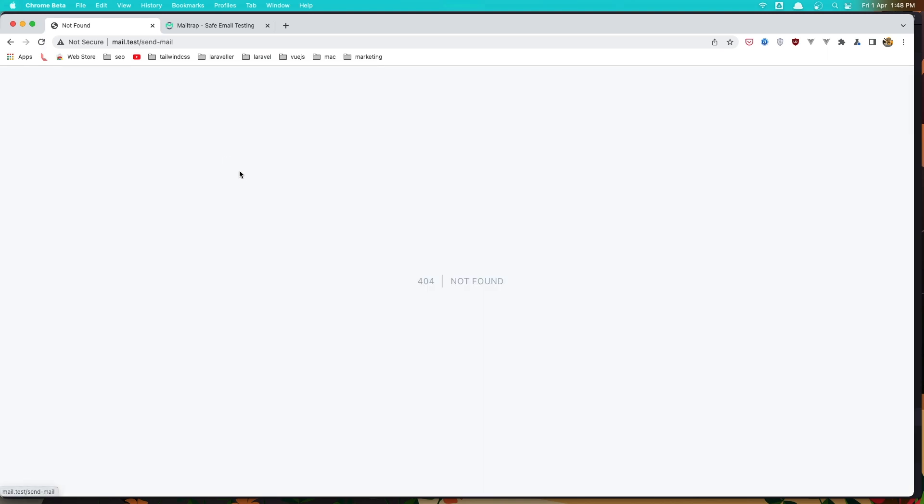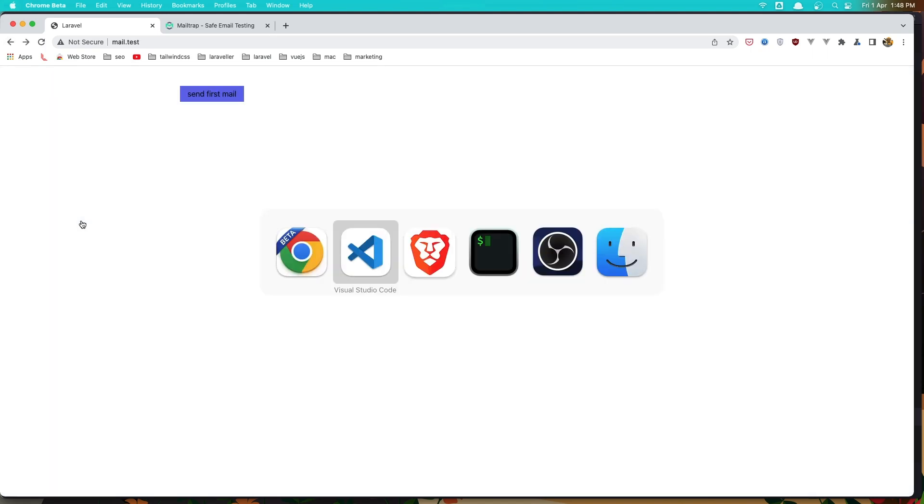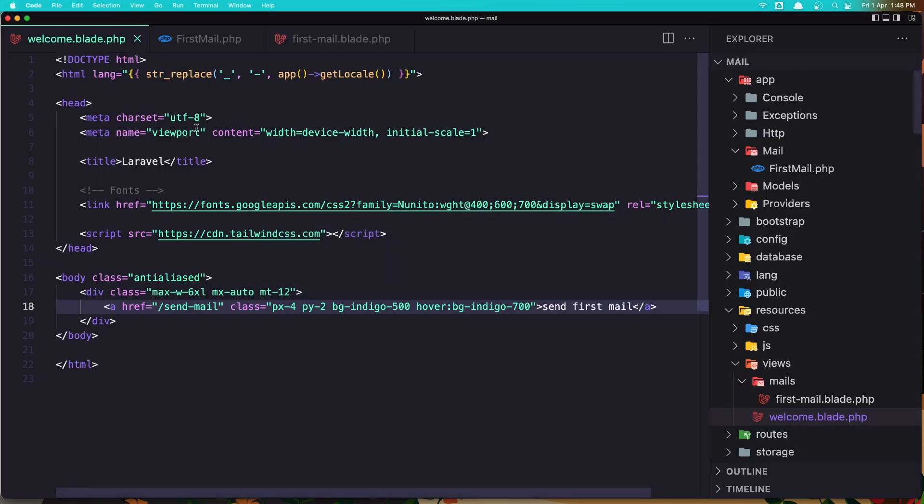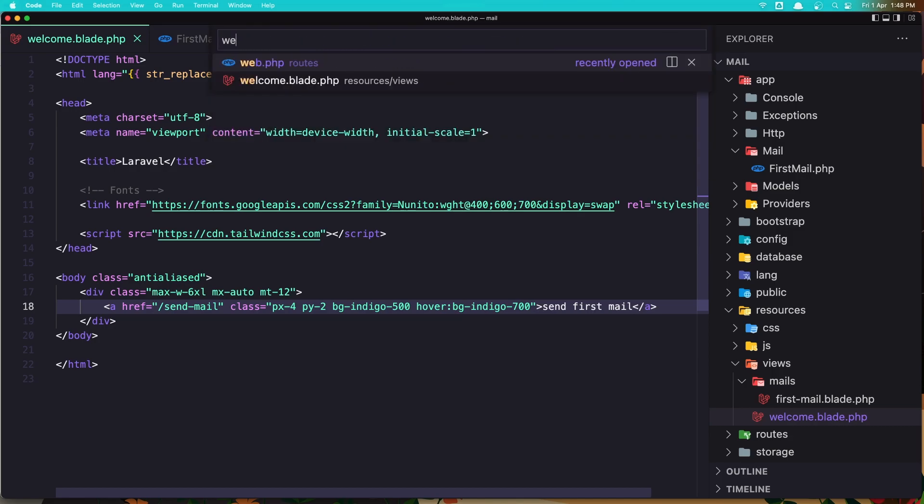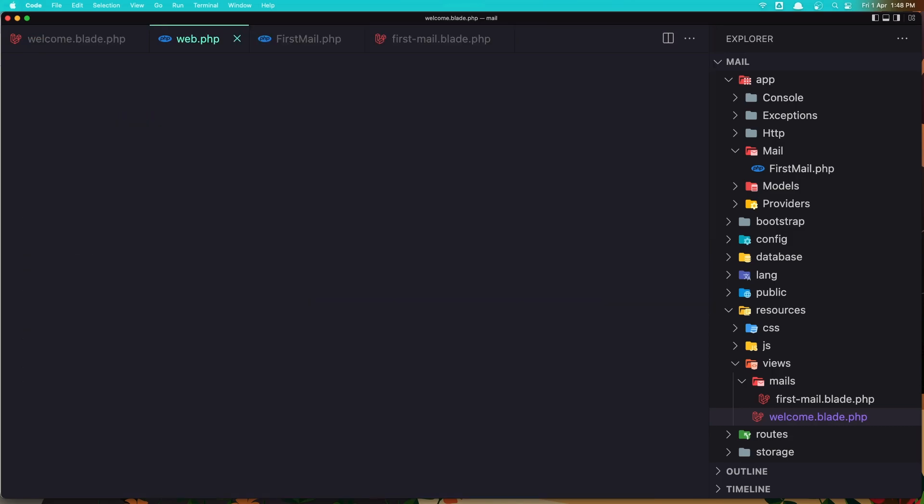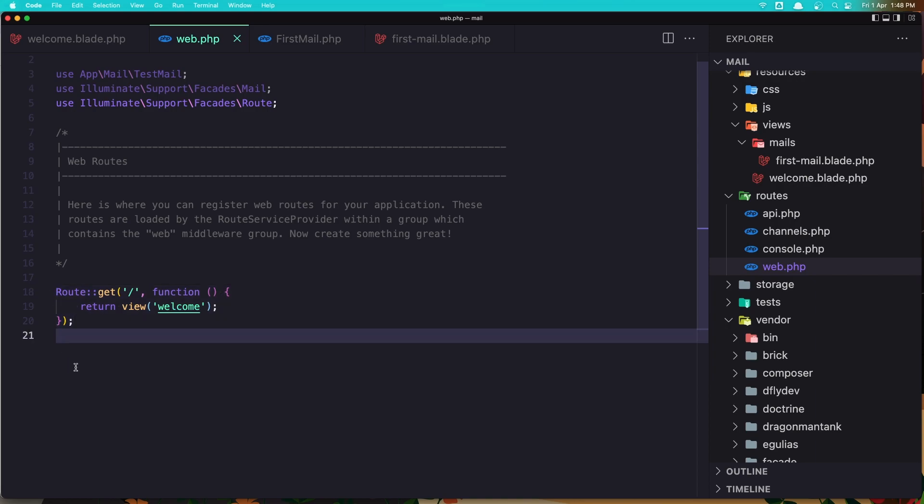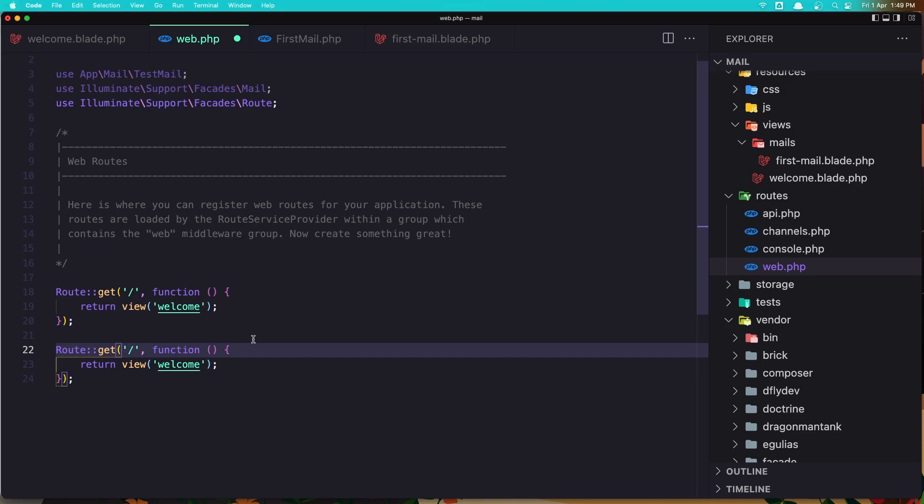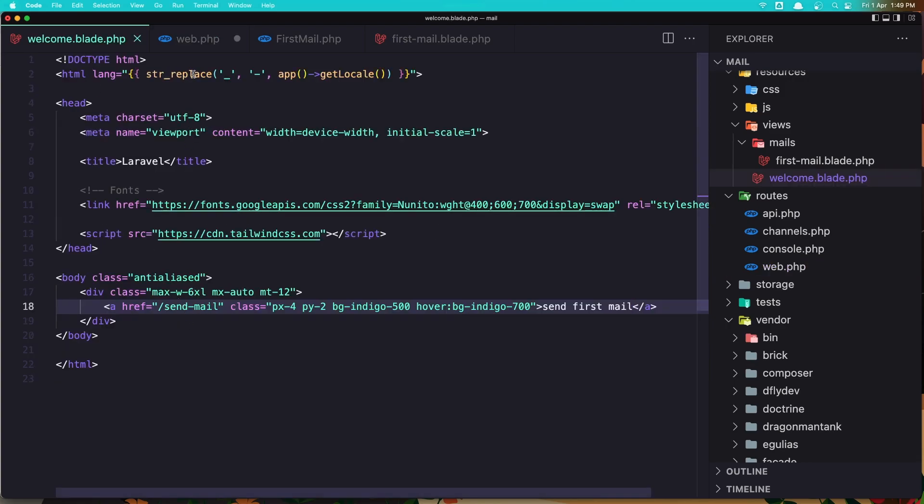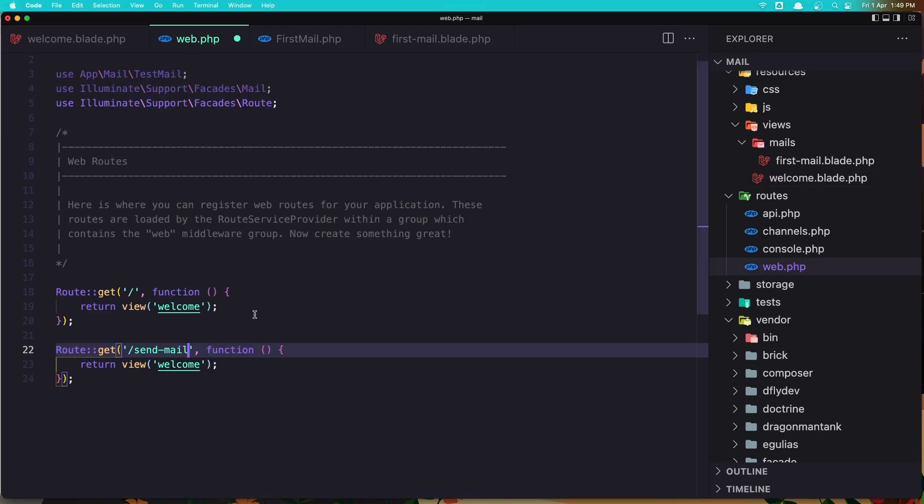But if I click nothing is going to happen because we don't have this send-mail route. So let's go in the web routes and create that. I'm going to copy and duplicate this route, just change the path here to be send-mail. And I'm not going to return a view, but I'm going to send mail.